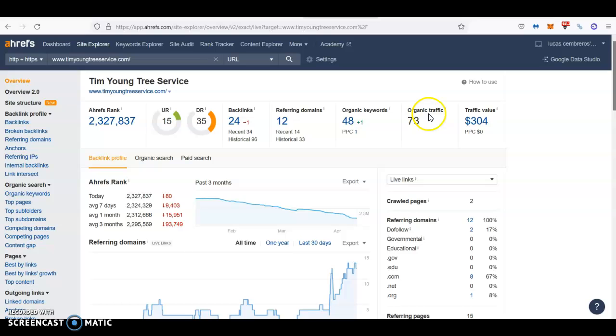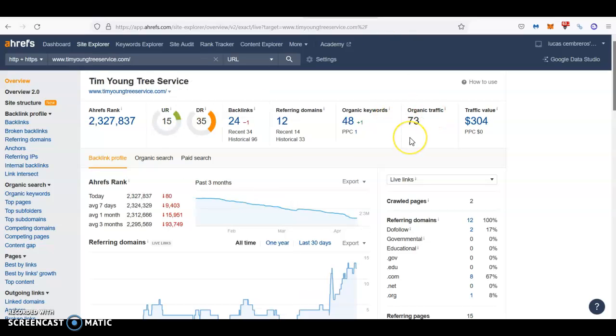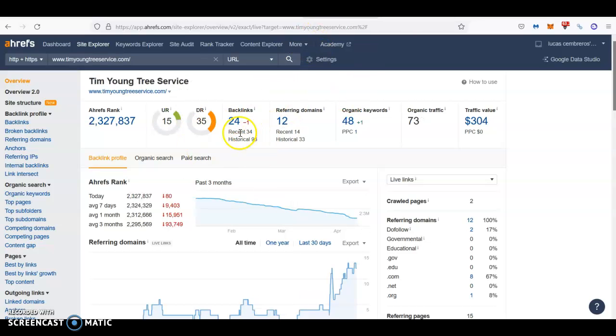As you can see, it's over five times more traffic just by being at the very top. And as you can see, it wouldn't take much for you to catch up with them since they're not doing much either.